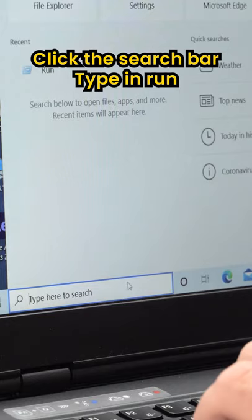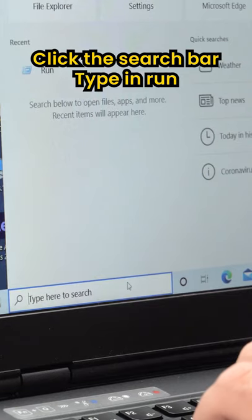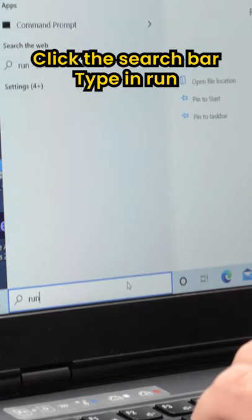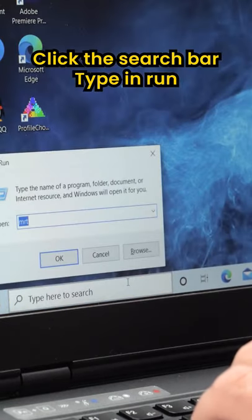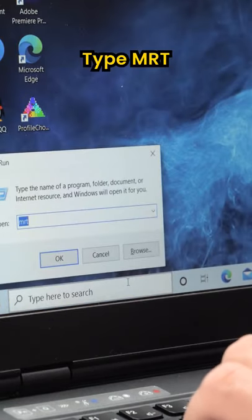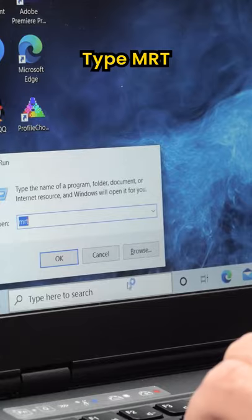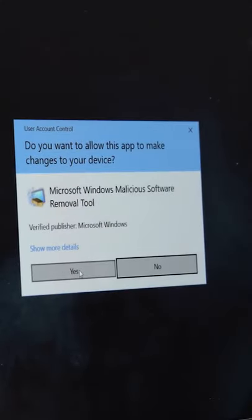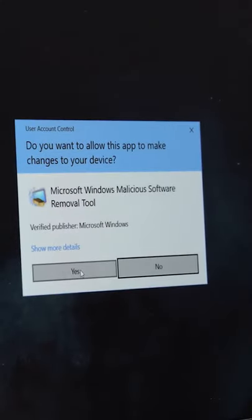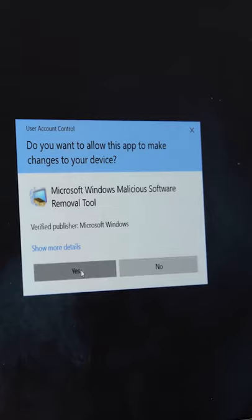Have you ever been downloading a program on your computer and felt that was a little bit sus? What you can do is type 'Run' into the search bar, then type 'MRT' and it'll pull up the virus removal software that comes on all Windows computers.